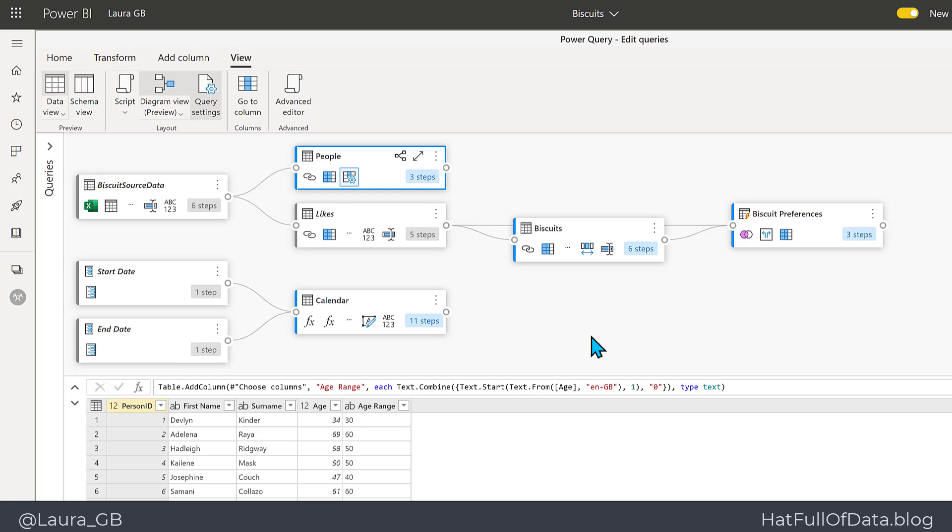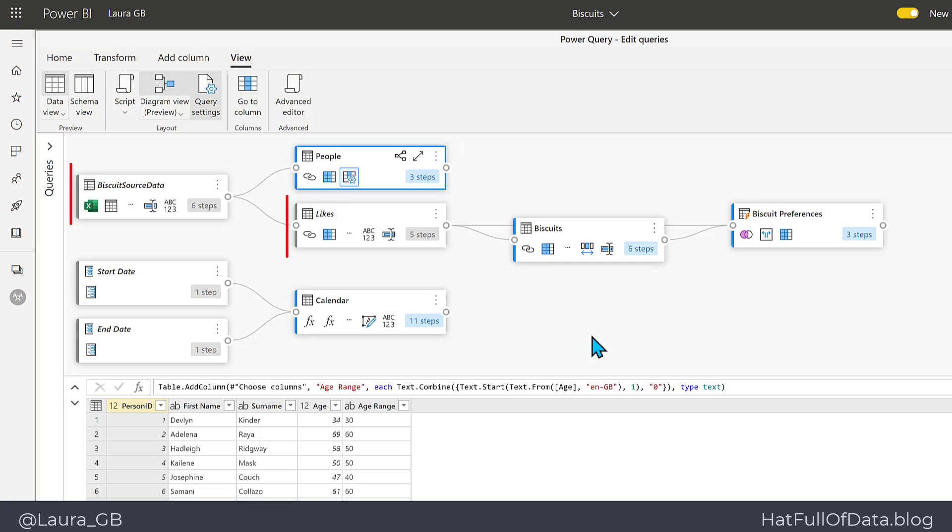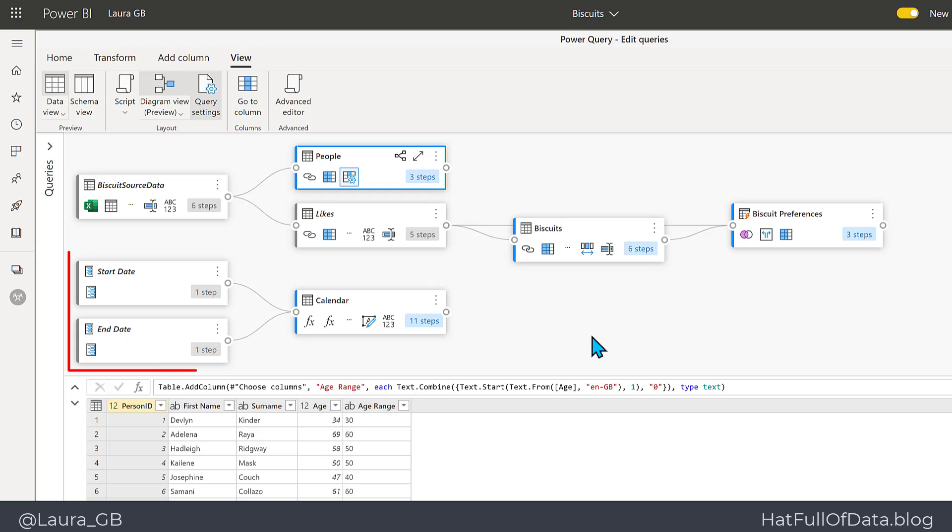So the blue entities, like People and Biscuits, are the ones where load is enabled, and the gray ones, Biscuit Source Data and Light, are not loaded. And also we can see we have two parameters, Start Date and End Date.